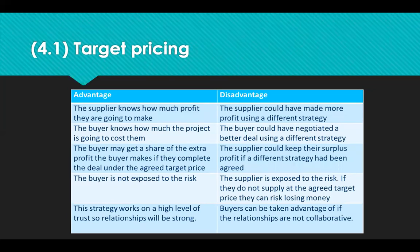Now we're going to look at target pricing, thinking back to the building company example and comparing it to cost plus. With target pricing, the supplier knows how much profit they're going to make, and the buyer knows how much it's going to cost them. But the buyer may get a share of extra profit if the supplier completes the deal under the agreed target price, so the buyer is not exposed to any risk. This strategy works on a high level of trust, so relationships need to be very strong. The downside is the supplier could have made more money or negotiated a better deal using a different strategy, and could keep their surplus profit if a different strategy had been agreed. The supplier is exposed to the risk — if they don't achieve the agreed target price, they risk losing money. And buyers can take advantage of this relationship if it's not truly collaborative.